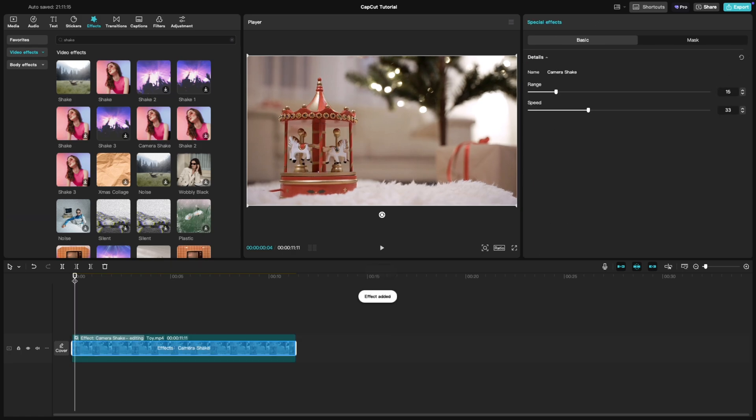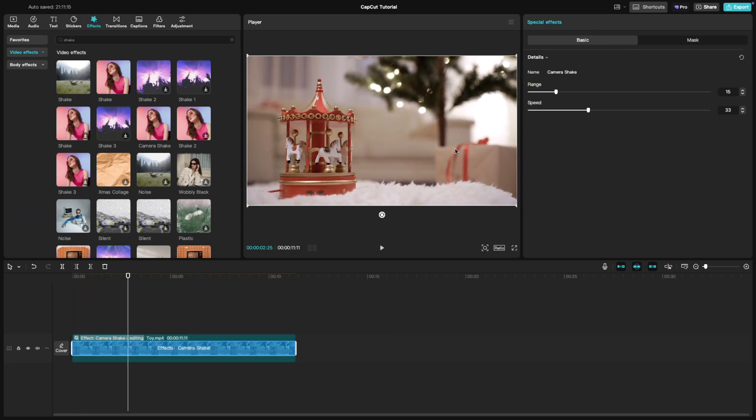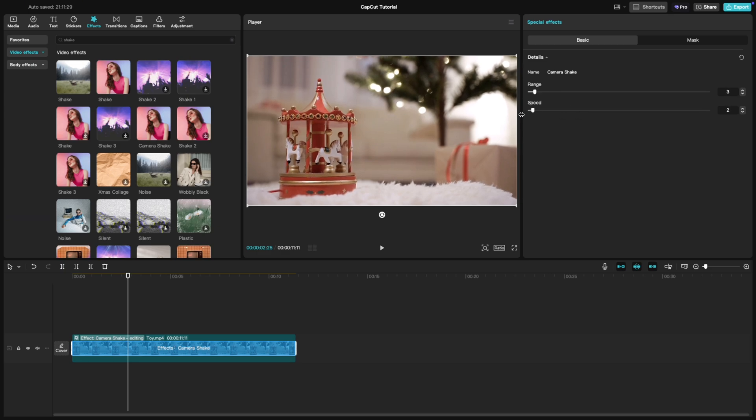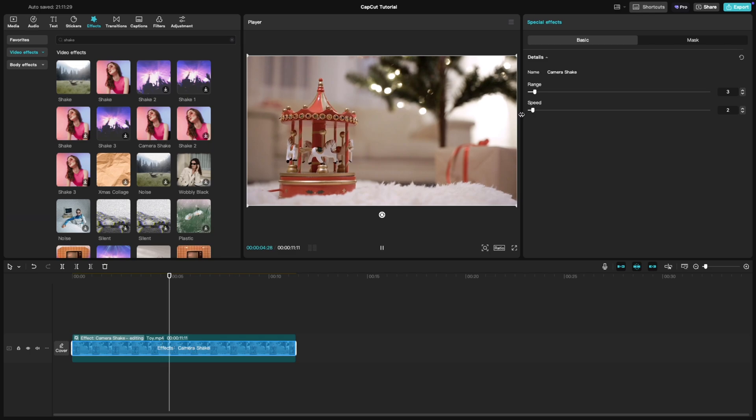Click on the effect layer to open its customization settings. You have two different settings that you can adjust: range and speed. Adjust the slider in such a way that the effect is subtle and looks like a handheld shot with minimal motion.